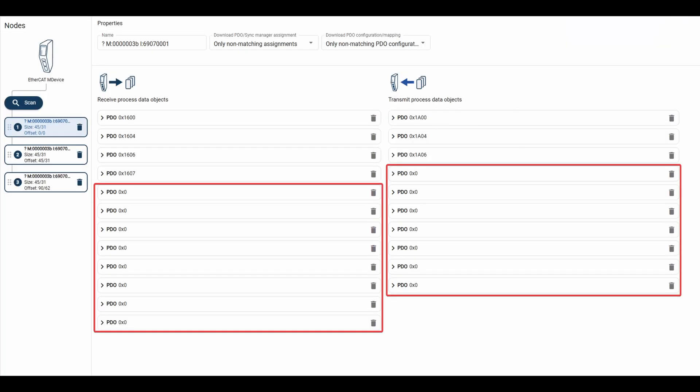PDOs with Index 0 are not supported. You can remove them by deleting them from the Nodes tab. Select the node in question and use the garbage can icon next to each PDO to delete it.